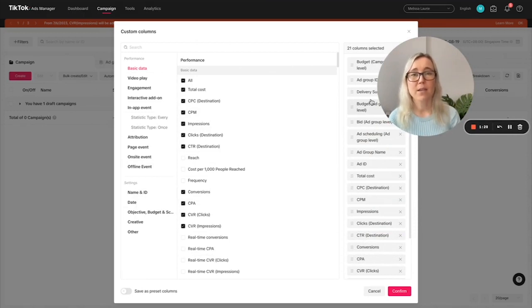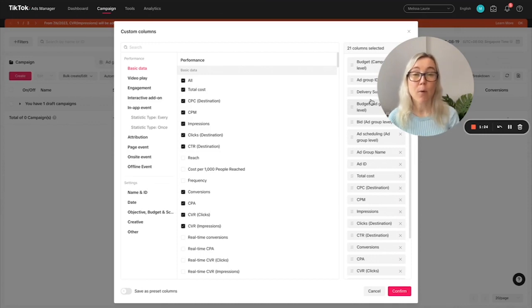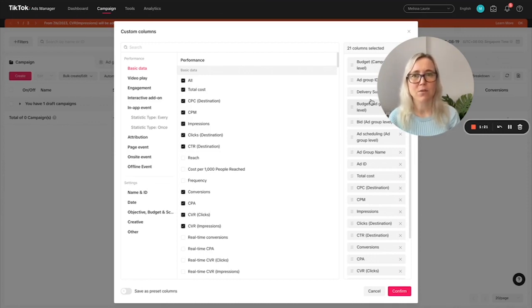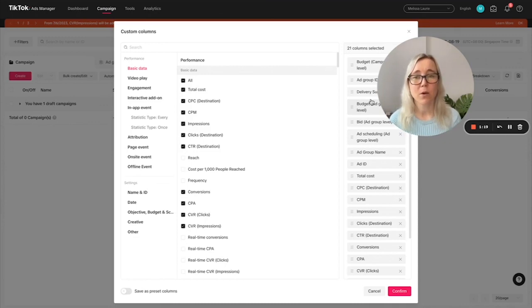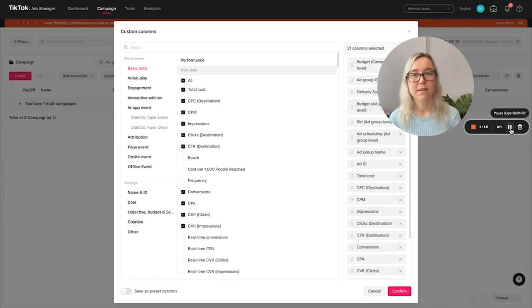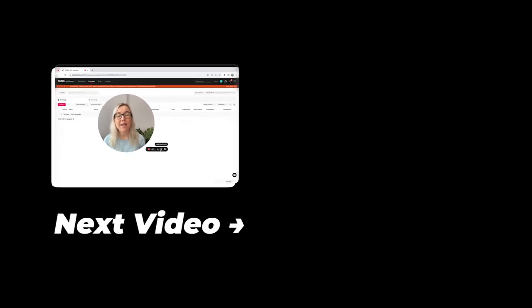If you want me to create a YouTube video all about how to actually set up the right report so that you can ensure that you are getting the right results for your TikTok campaign, let me know in the comments and I can create a video on this. You now know how to set up your own TikTok ads campaign. Thank you and I'll see you next time.